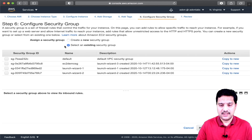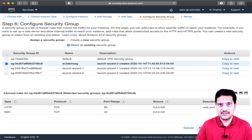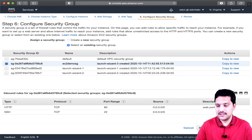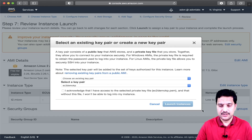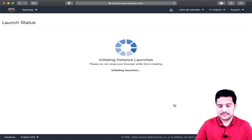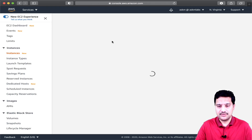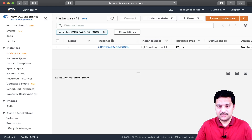For the security group, I'm assigning an existing security group which has port 22 open — I'm not accessing this server directly, just assigning this security group to my EC2 launch. I'm going to use my existing key pair.